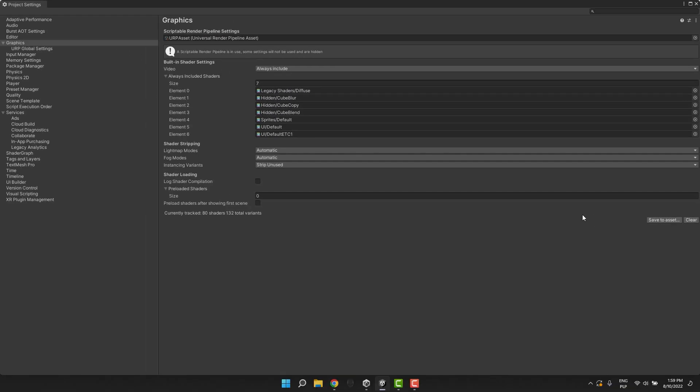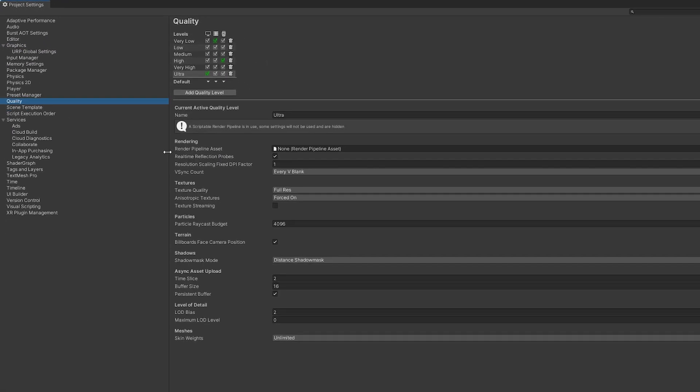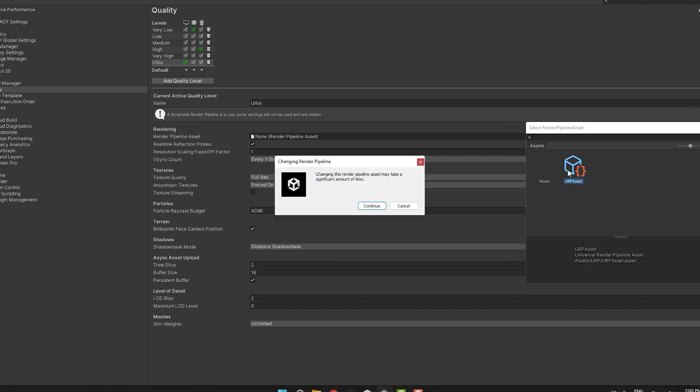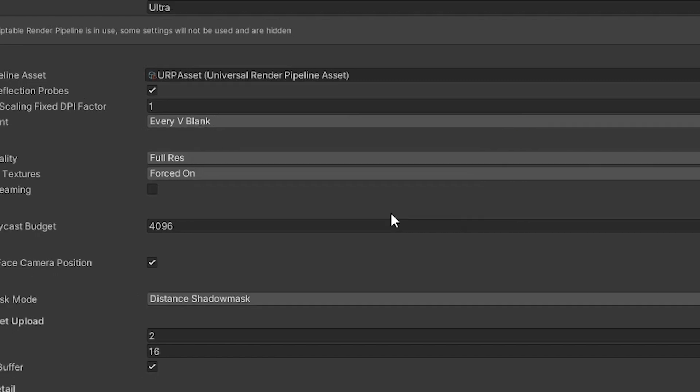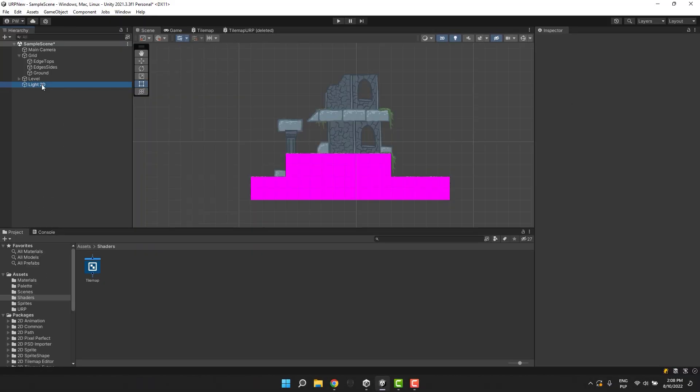Now from the list on the left, I select quality. And in the rendering section, I set the URP asset as the render pipeline asset. Once again, I click continue. And just after that, I close the project settings.